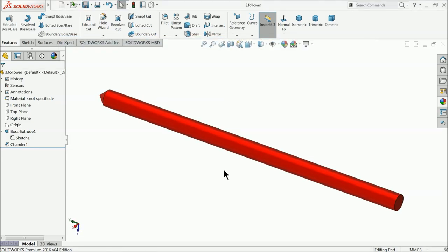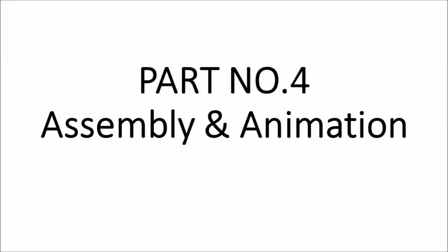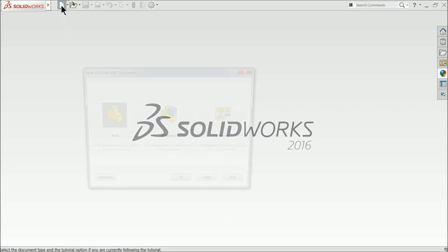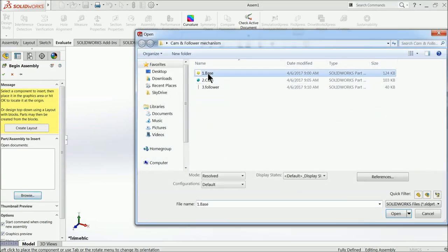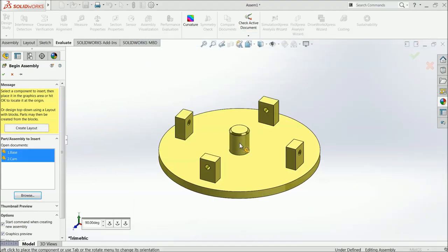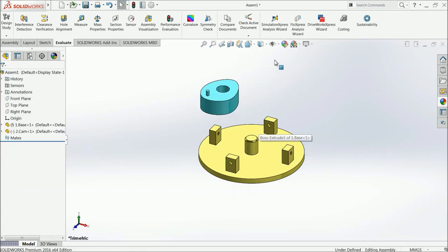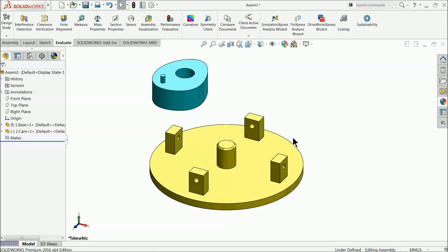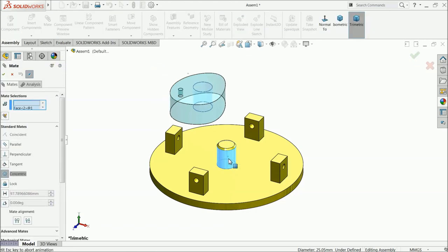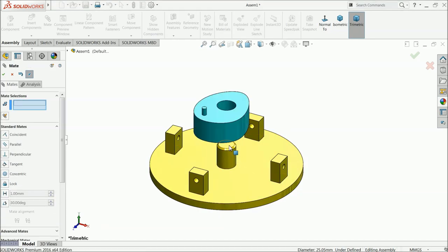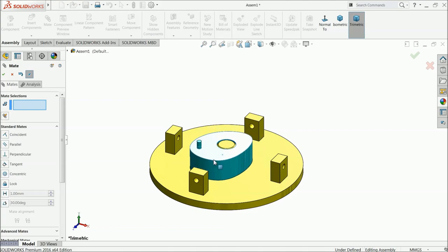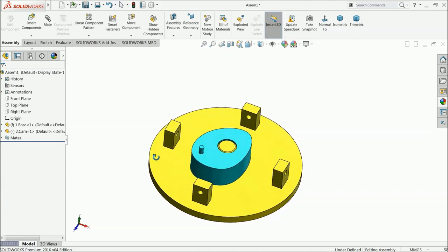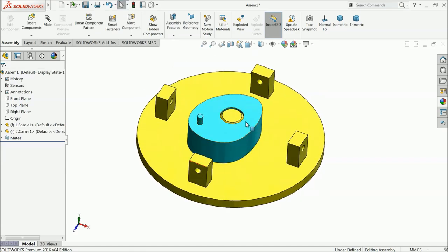Now let's start the assembly and create an animation of cam and follower mechanism. Choose new assembly. Browse and select the first part — base — and also select cam. This is the base and this is the cam. Set the plane, then go to assembly mate, select these two faces for concentric relation, and select the top face and this face for coincident relation.